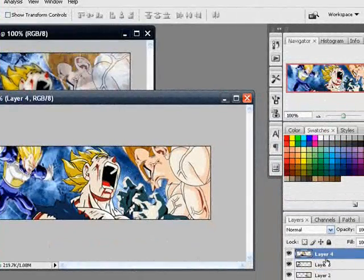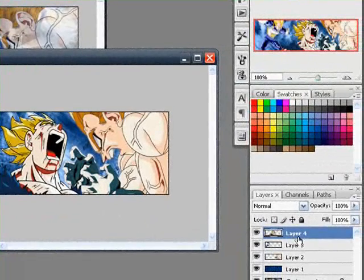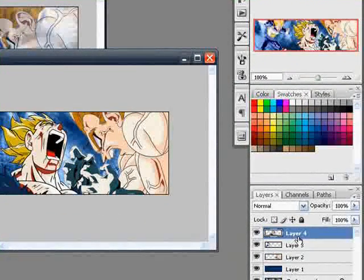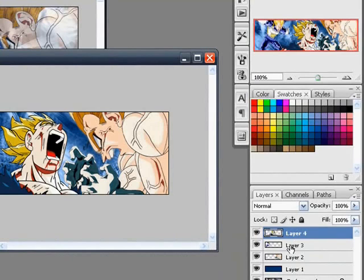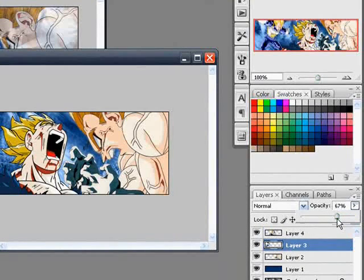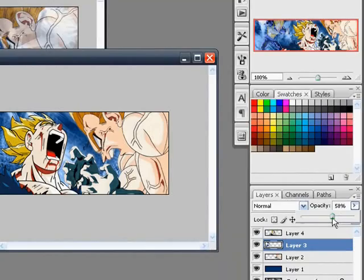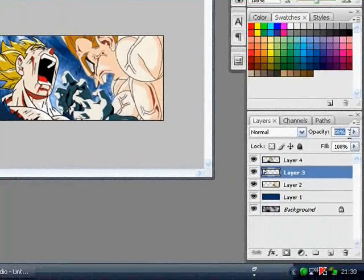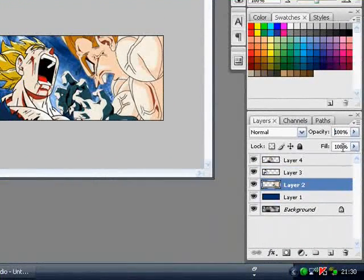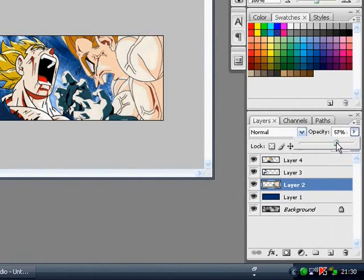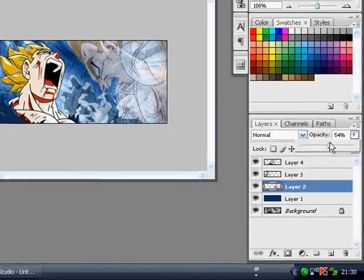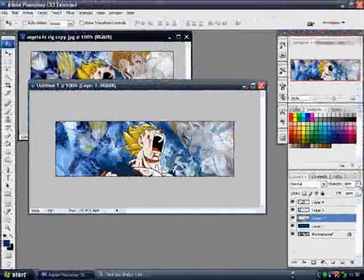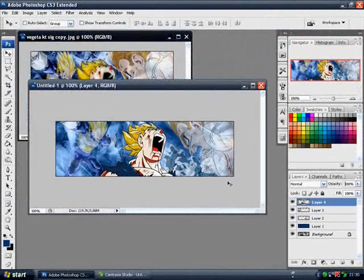Now you want to go to the layer and select the bottom layer. Bring the opacity down a bit. Mine's about 59%. I'll do the same for that layer. You can choose the certain opacity you want. This is 54% for that one. I think it just looks better.